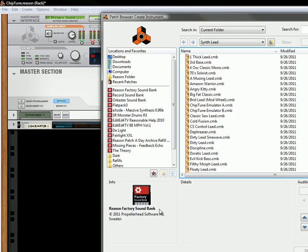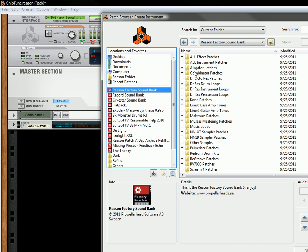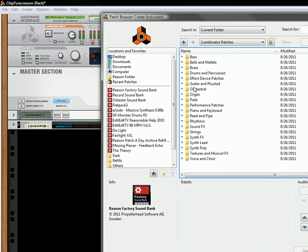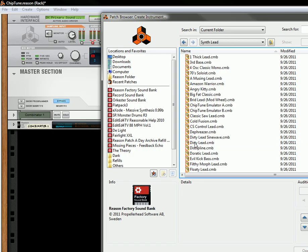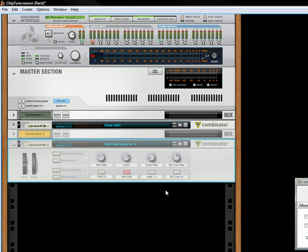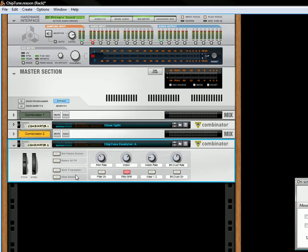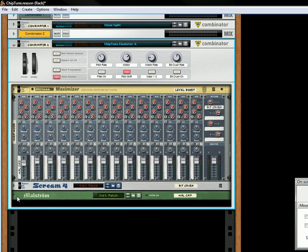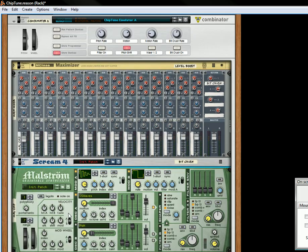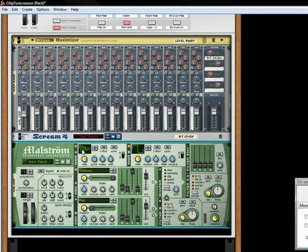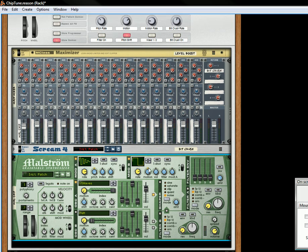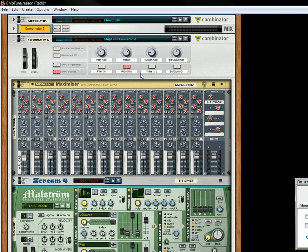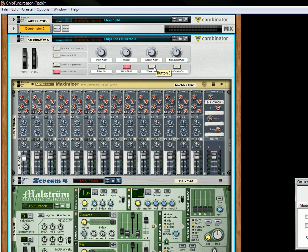And I'll show you where that's located. If you go into the Reason sound bank, go under Combinator patches and then go under synth lead, and you'll see here Chiptune Emulator A. So just double click that and this is my Maelstrom chiptune emulator which is exactly what you saw except that it's got some different waves that you can use.